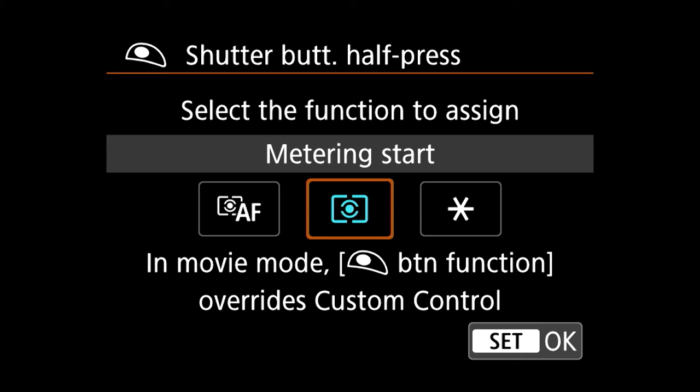Also, remember, every time you work in this menu you have to hit set to choose your options. If you don't hit set, it won't actually apply the change that you've made.